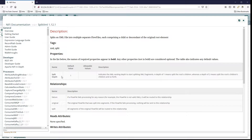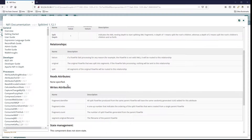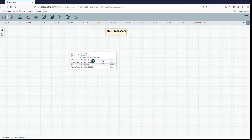Each flow file comprises a child or descendant of the original root element. The only property inside it is the split depth, which indicates the XML nesting depth at which to start splitting XML fragments. A depth of one would be the root's children, whereas a depth of two means it will split the root's children's children, and so forth.